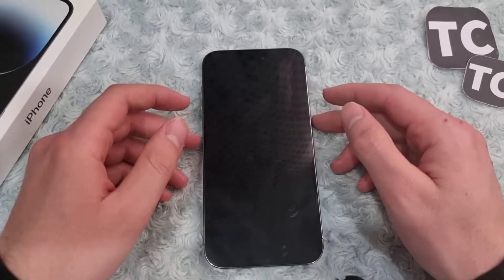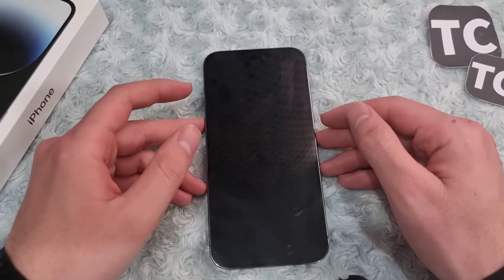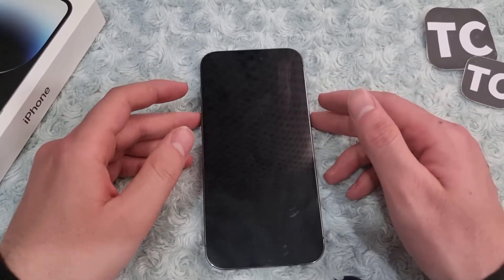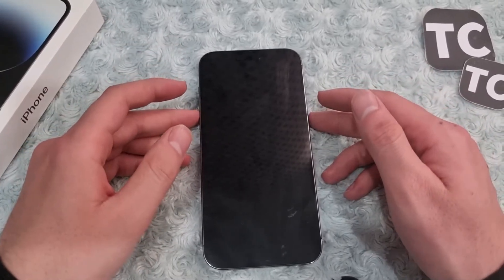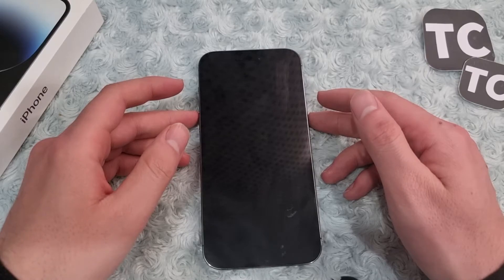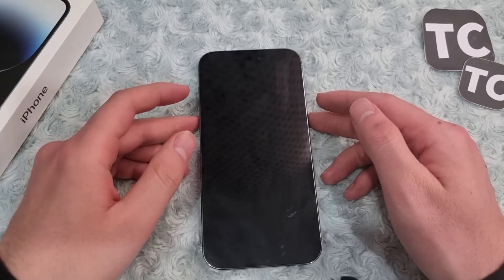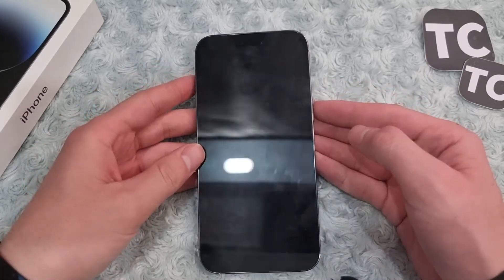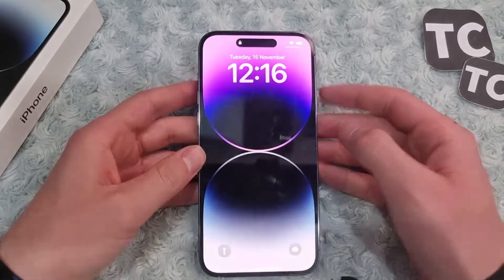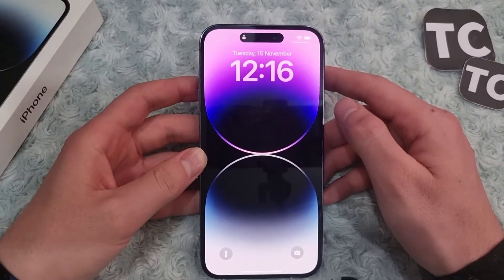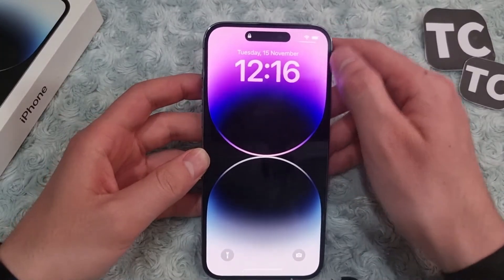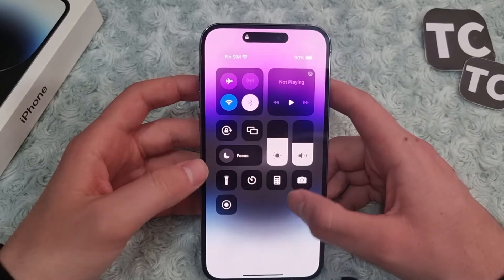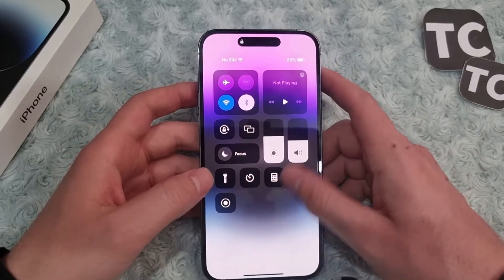Hi everyone and welcome to Texterm's YouTube channel. In this video I'll show you how to enable or disable Control Center on your lock screen on iPhone 14, 14 Pro, and 14 Pro Max. By default when you buy a new iPhone, you can simply access Control Center on your lock screen too.